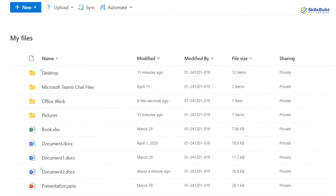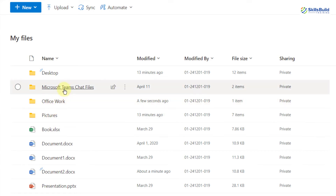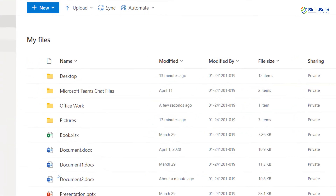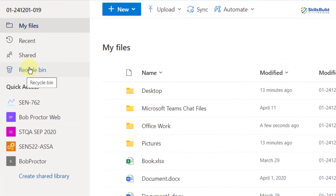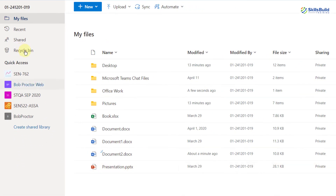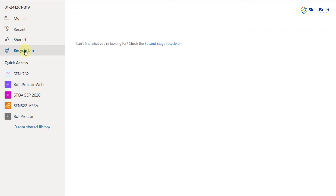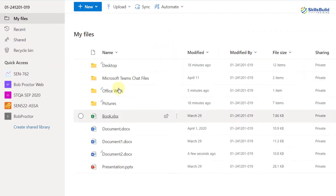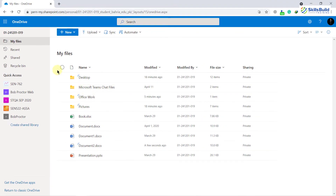This is my default folder. You might be wondering where these folders come from — we have Desktop, Pictures, and Microsoft Teams chat files; I'll talk about all of these in detail shortly. Here we also have one more repository which says Recycle Bin. Anything you delete from here will go to the Recycle Bin, and then you have to clear it to delete everything permanently.